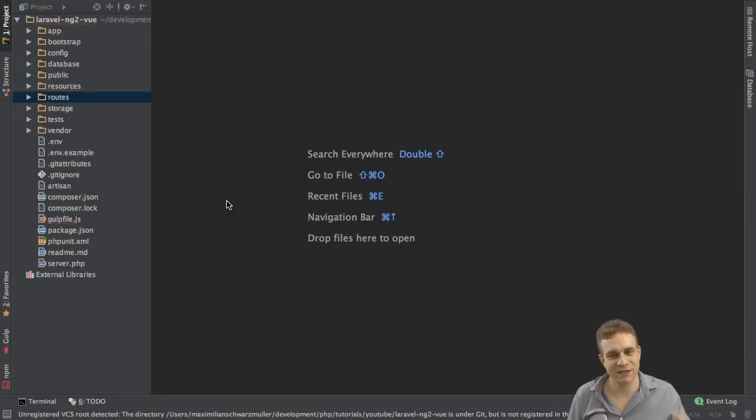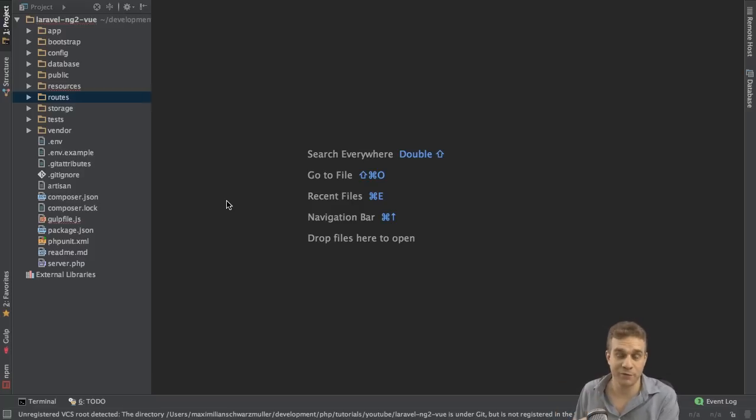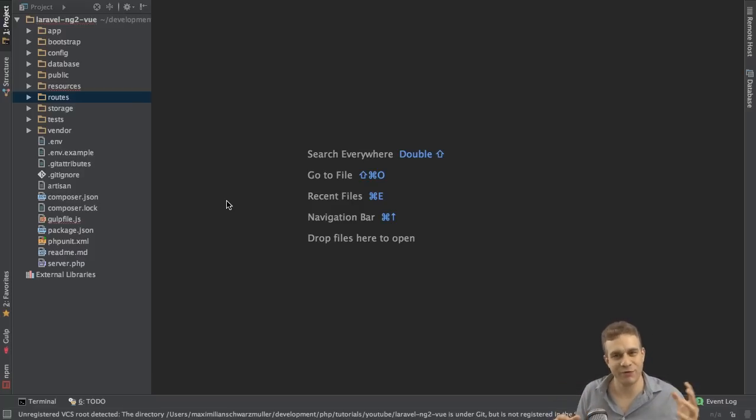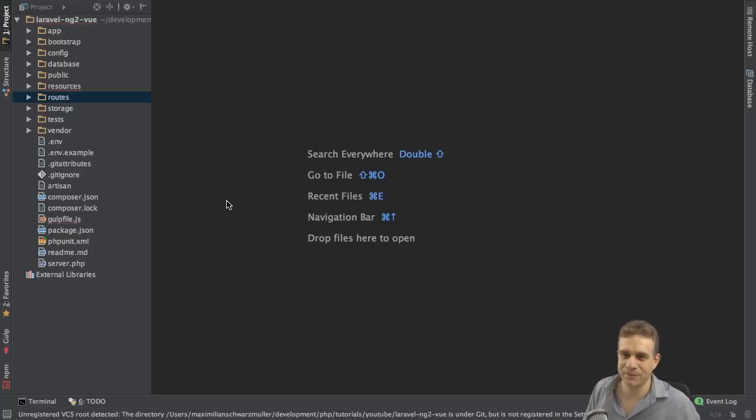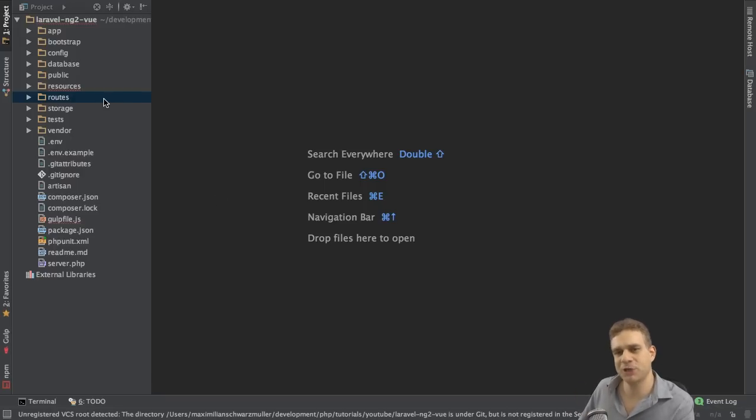Welcome to this video in this series on building a Laravel backend and connecting it to Vue.js or Angular 2 frontends, or in general using Laravel with Vue.js and Angular 2. In this video we're going to build the Laravel backend, so write some PHP, some Laravel code.